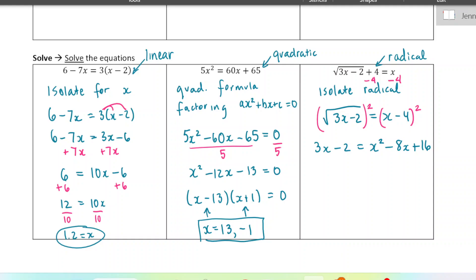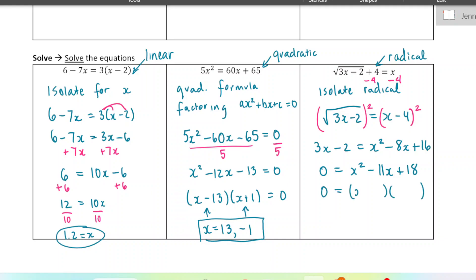Now I notice this is actually a quadratic equation, so I'm going to use the same strategies. I'm going to move everything to the right-hand side and set the left side equal to zero. I'll have x squared minus 11x plus 18 equals zero. I'm going to solve by factoring. My solutions are x equals 9 and x equals 2.